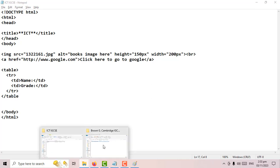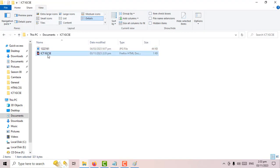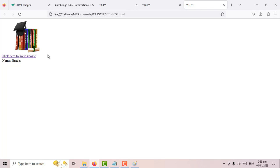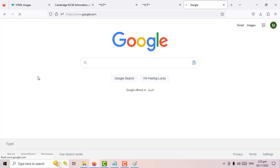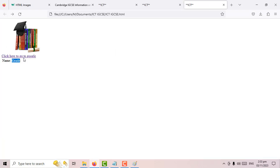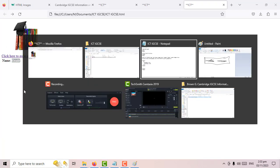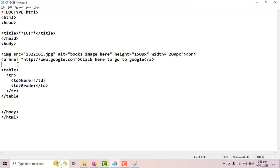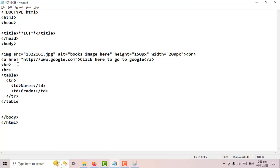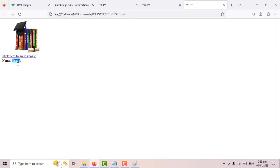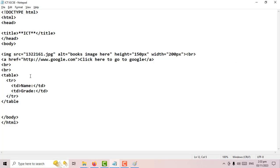Let's go back to the page and run this code. I do have a table, but it's mixed in with everything else. Let me add a couple of 'br' tags to separate it from the image and the link. There is my table.